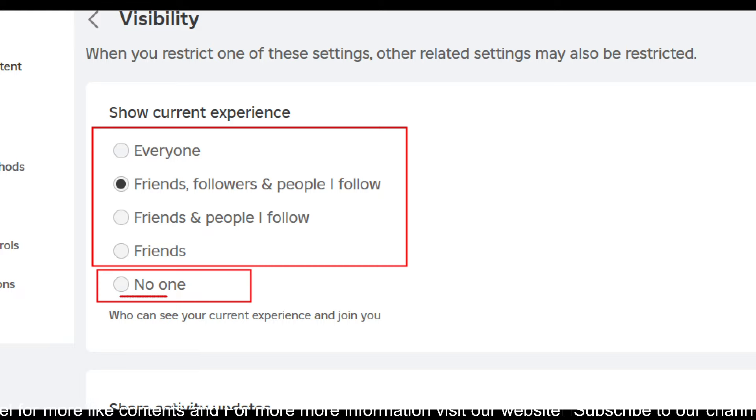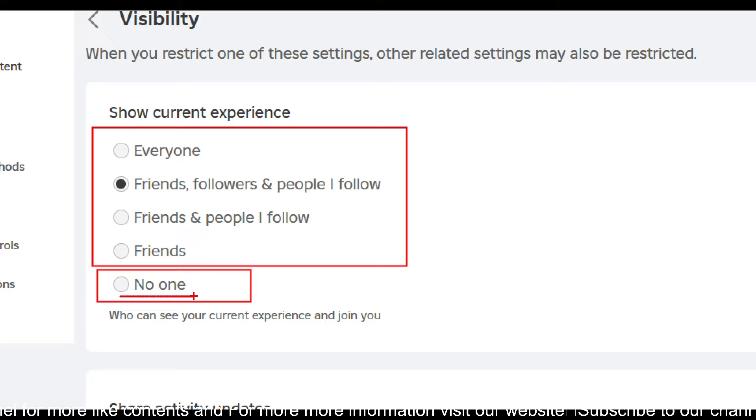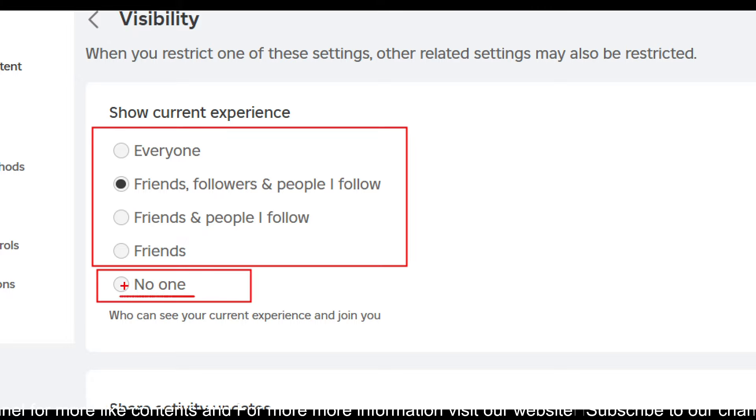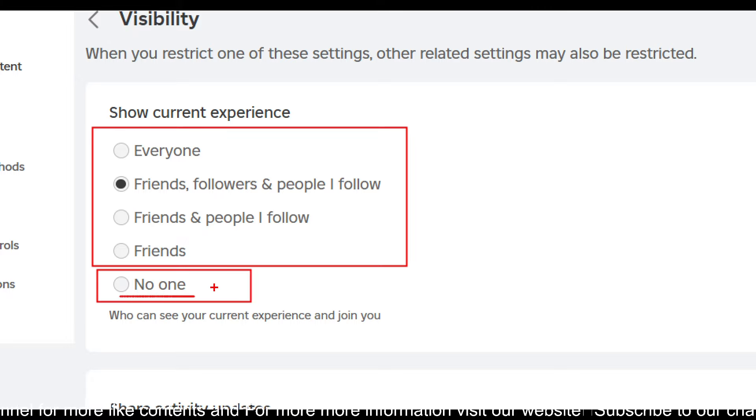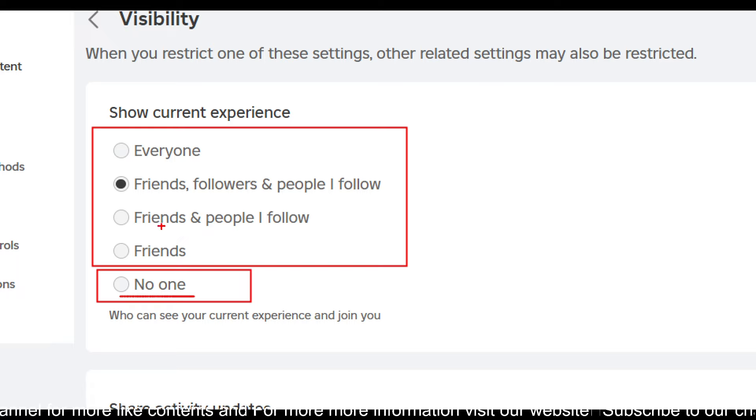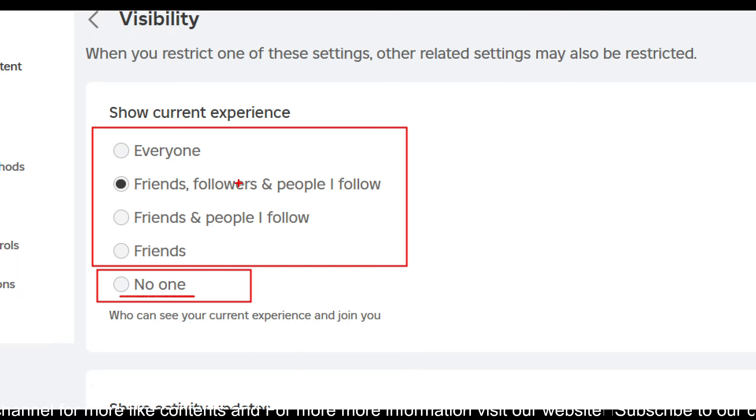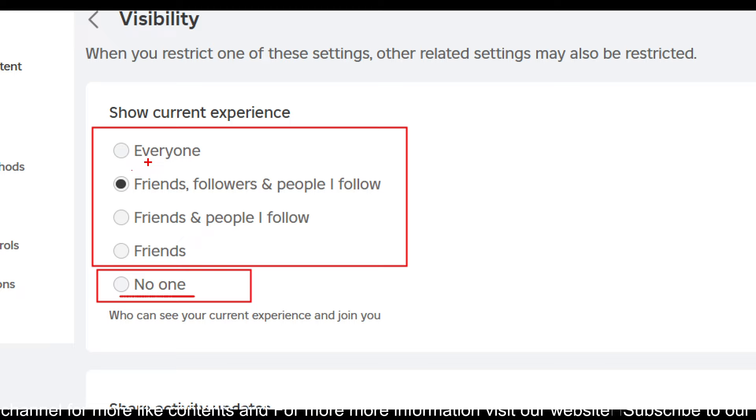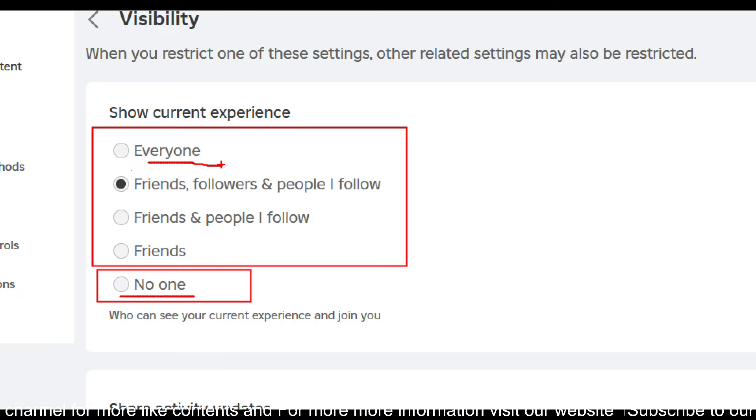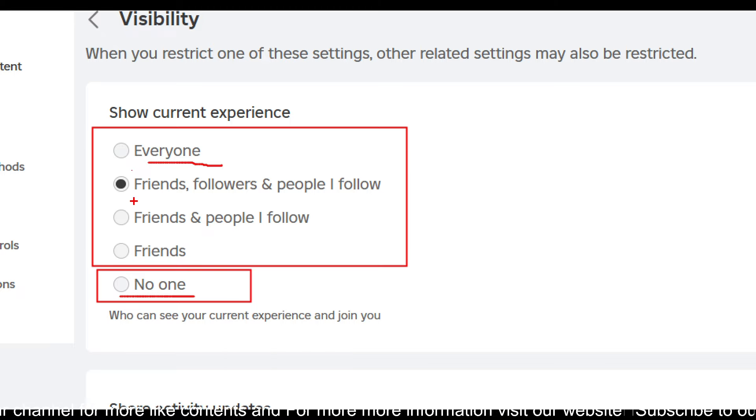If this is selected in your settings, it means you have already turned off the joins. If you want to turn it on, you have to choose any of these options. So the first option is 'everyone', so if you want everyone to join you in the game, then you can choose this one.